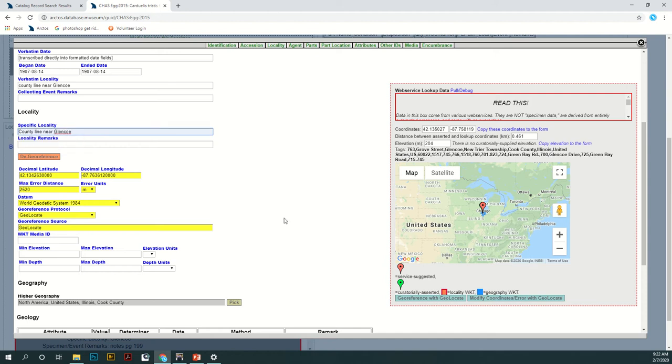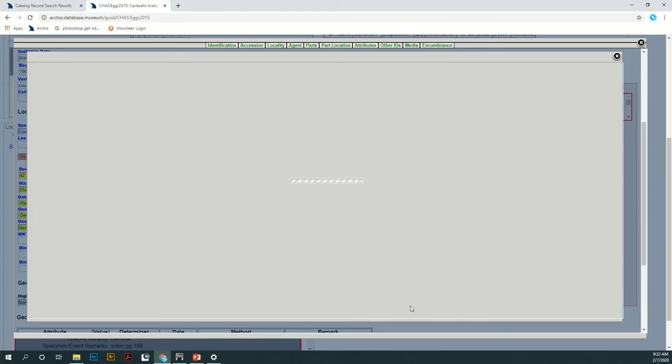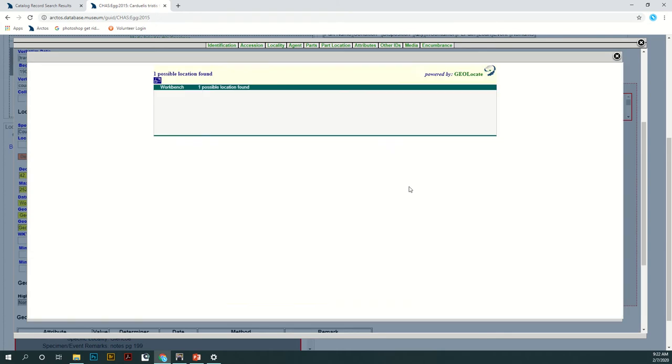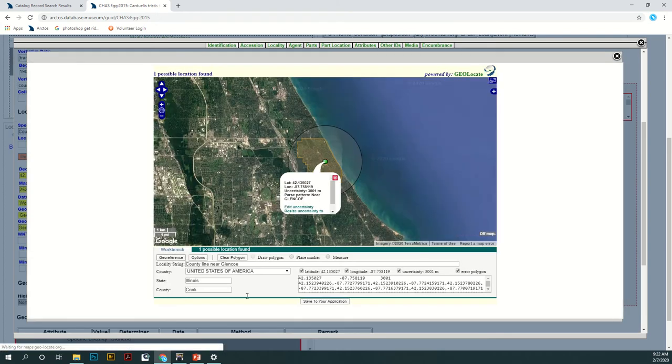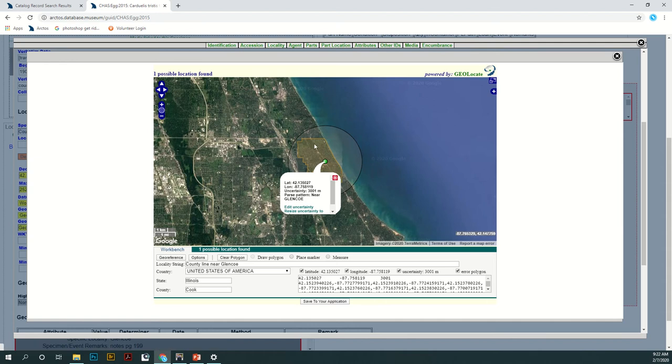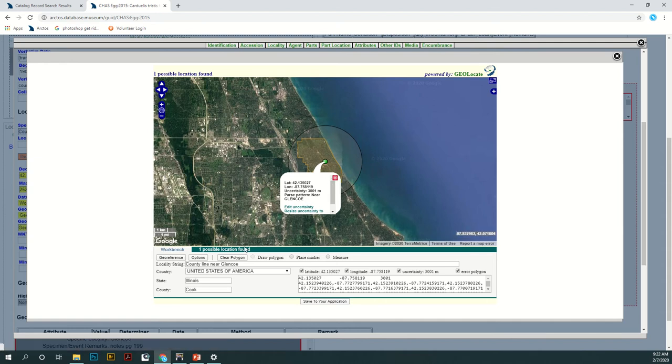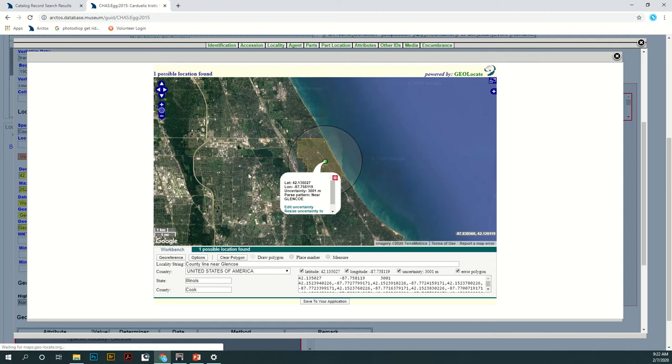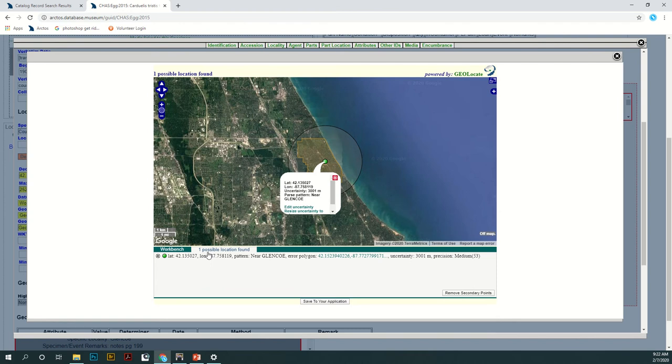Okay, you're going to click Georeference and it will bring you to this map. So to start it will kind of guess where it thinks your location is. It's usually wrong the first time but you can easily change it. If it thinks there's a couple of different options that your location could be, it's not really sure which one, it will list a couple of possible locations. In this case there's only one.